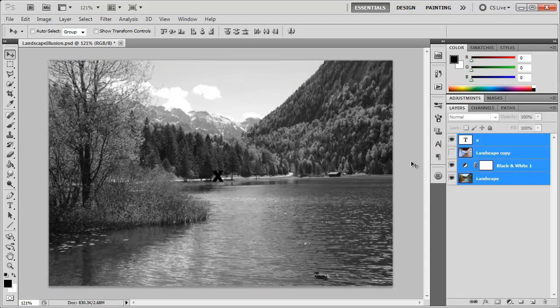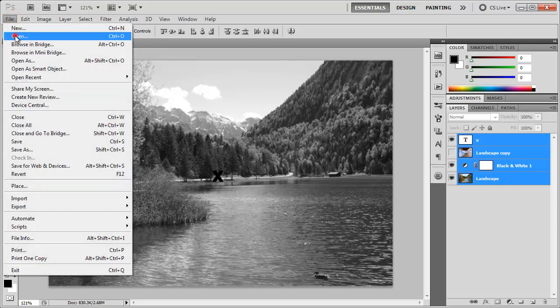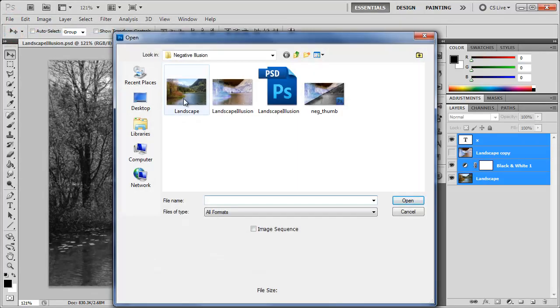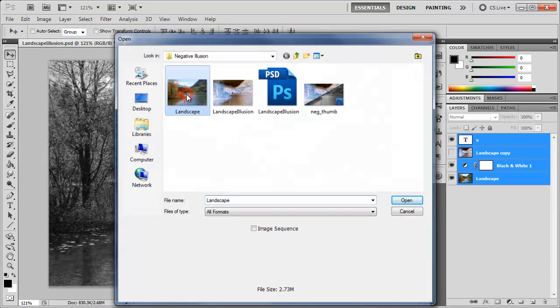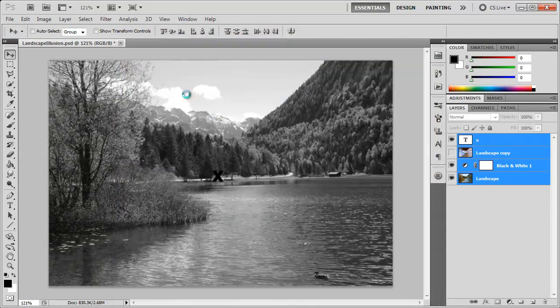We're going to take a look at how to create this in Photoshop today along with animating it. I'm going to start off by opening up a new photo - File, Open - and here we have this landscape photo that we can open.